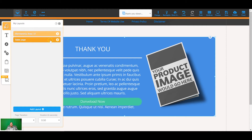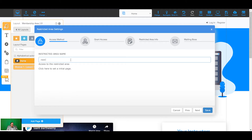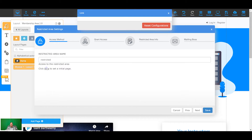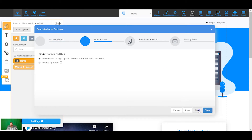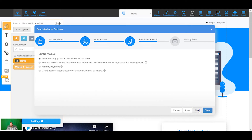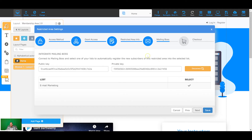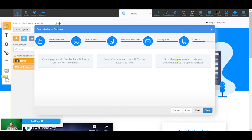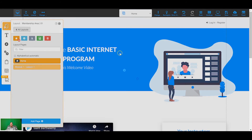Now I'm going to make the membership layout restricted. I click the little padlock on that layout, give it a name, set an initial page, grant access by email and password, and set it to unlock by manual payment — so it's going to be unlocked once someone makes a payment through the checkout. I'll also add them to a Mailing Boss list so we can send out notifications for failed payments or similar. I'll click the tick, click next, then choose to create the checkout later and save. Now it's completely restricted — no one can access it unless they've paid.